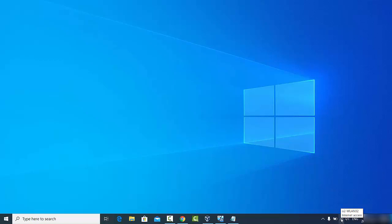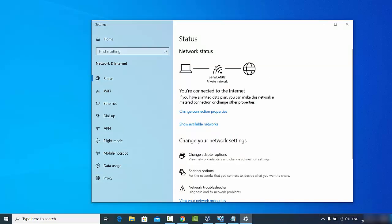I'll click on the internet access icon and then click on open network and internet settings. If you have connected to five or ten Wi-Fi networks and entered those passwords on your Windows 10 operating system, you will see all the networks you've previously connected to — for example, one at home, one at the office, and one at a friend's house. All those passwords are saved on your Windows 10 operating system.